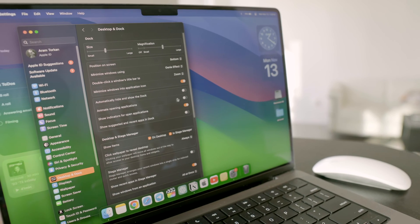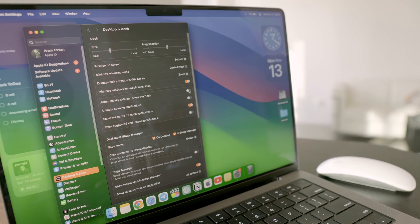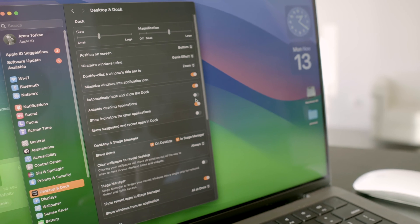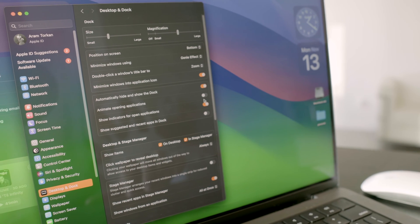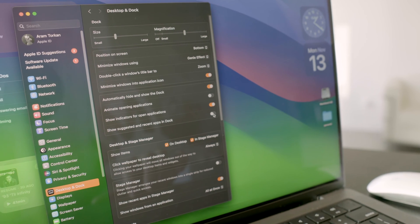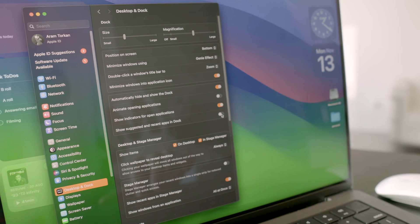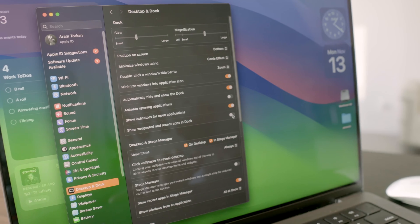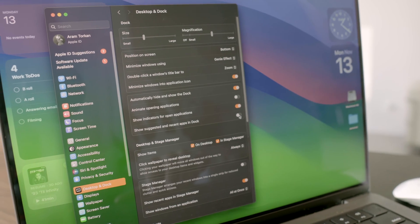In settings, under desktop and dock, I usually turn on automatically hide and show the dock for a cleaner desktop. I also toggle off show suggested and recent apps in dock to keep things tidy.